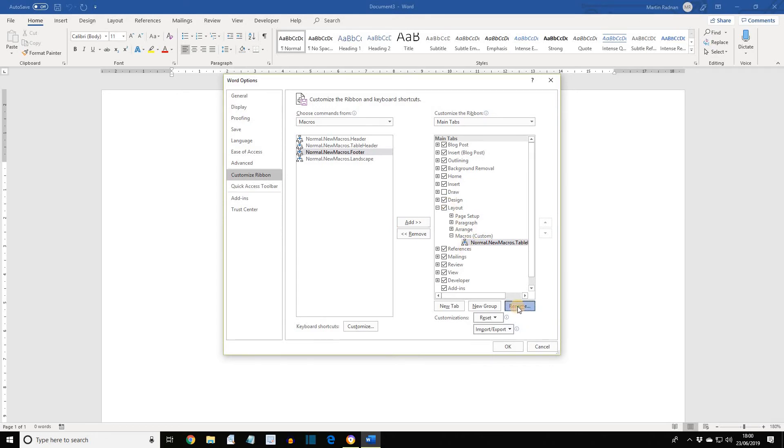Let's rename it. We're going to give it a name to describe the function of the macro. This one is to do with tables, so we're going to call it Table in the display name, and then press OK.